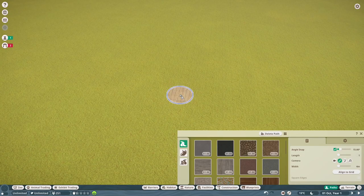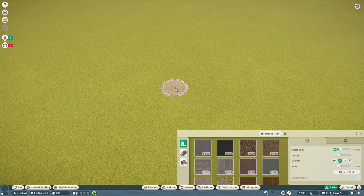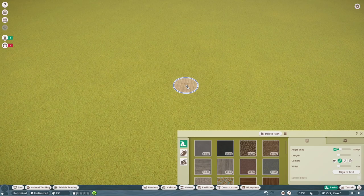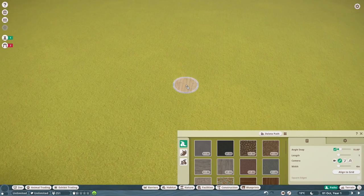Hello everybody and welcome back to another Planet Zoo video. Today I'm going to be doing a tutorial slash step-by-step guide of how to build everything circular. I've had more than a couple of people ask me in comments on videos and on social media how I am building circular stuff, so I'm going to show you.